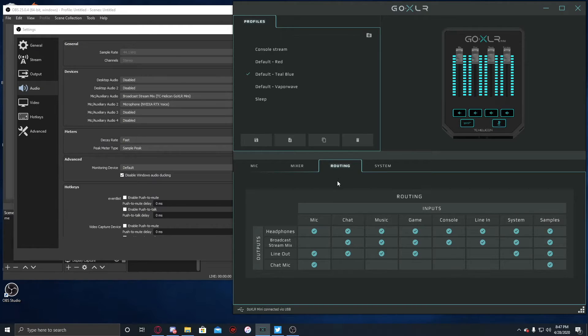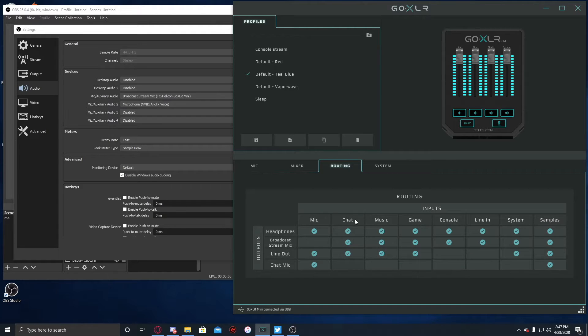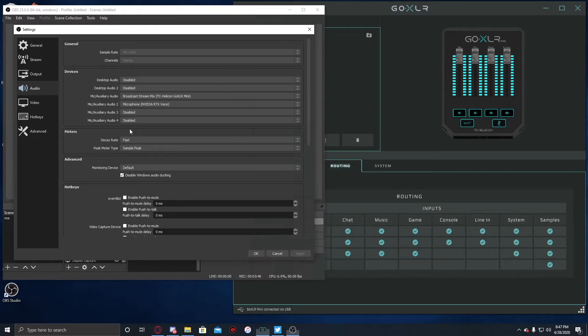And that's just gonna be the broadcast stream mix. So if we go over here to GoXLR, the broadcast stream mix is gonna be everything on this line, right? So microphone, chat, music, game, console, line-in, system, and your samples.